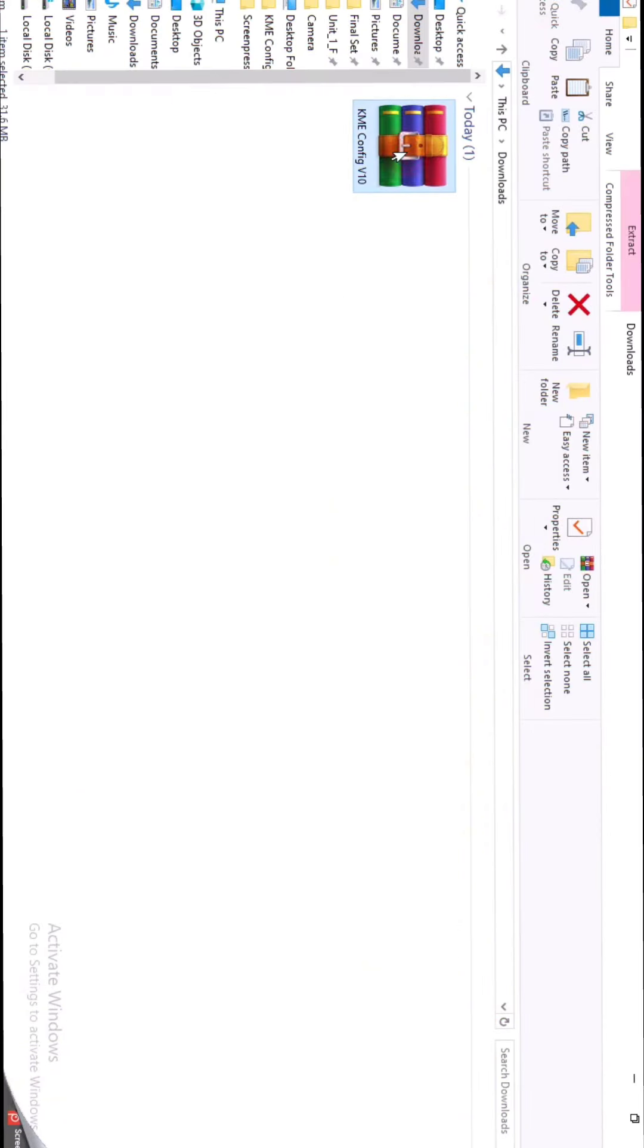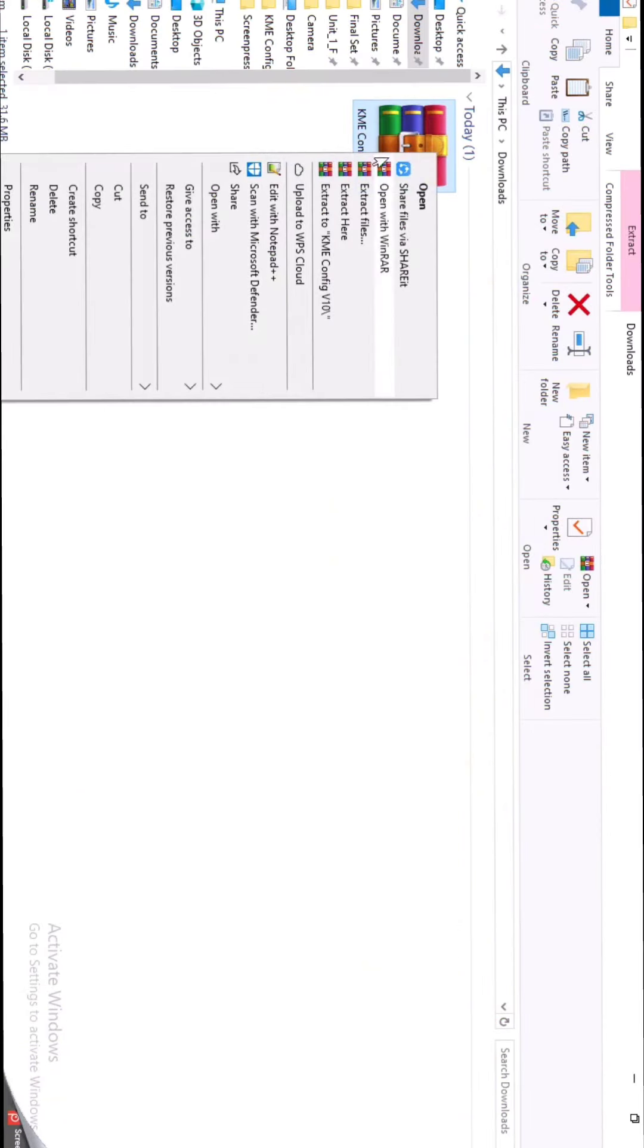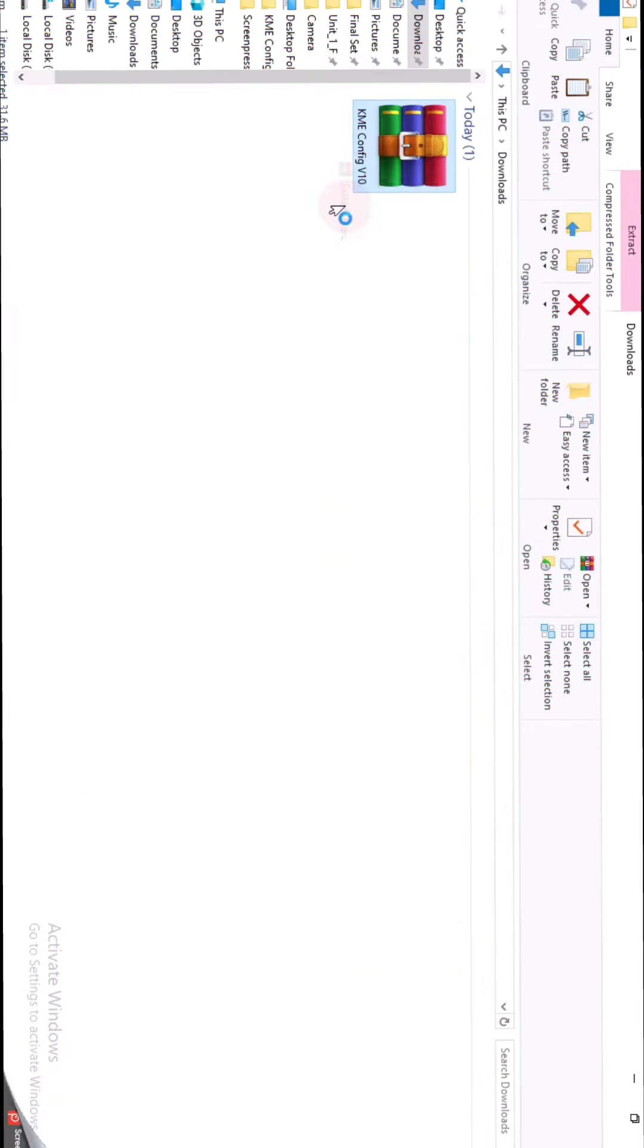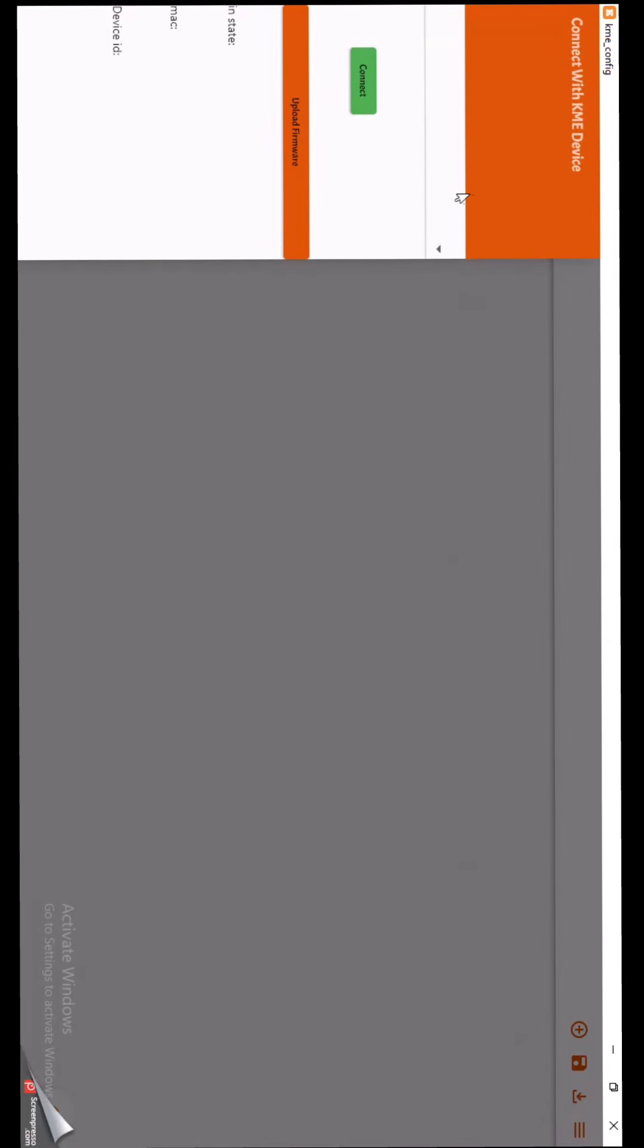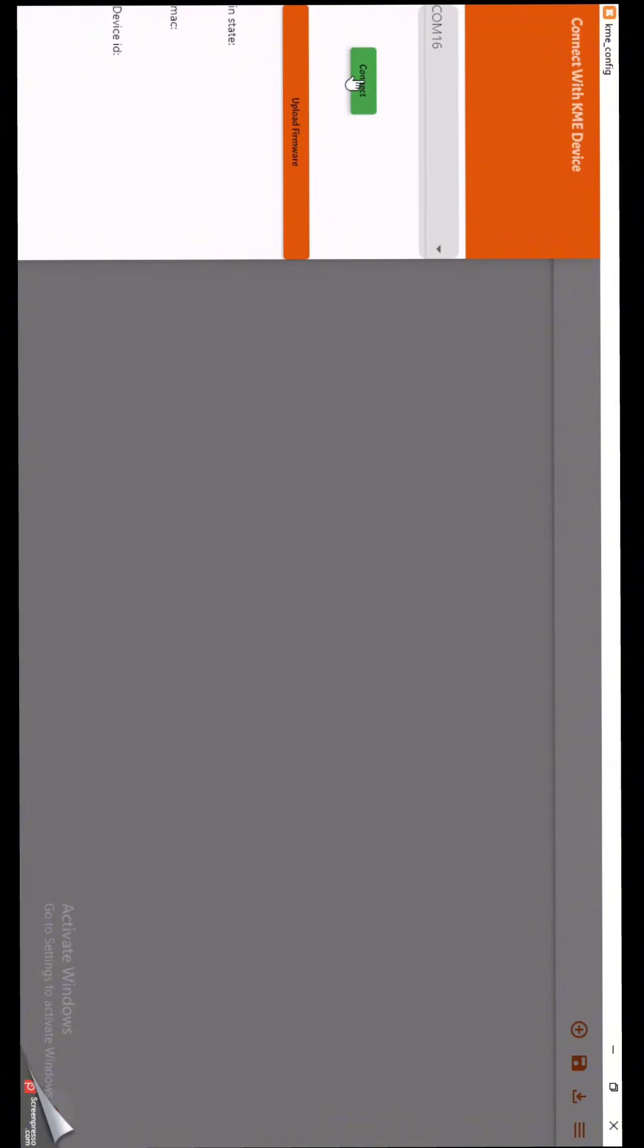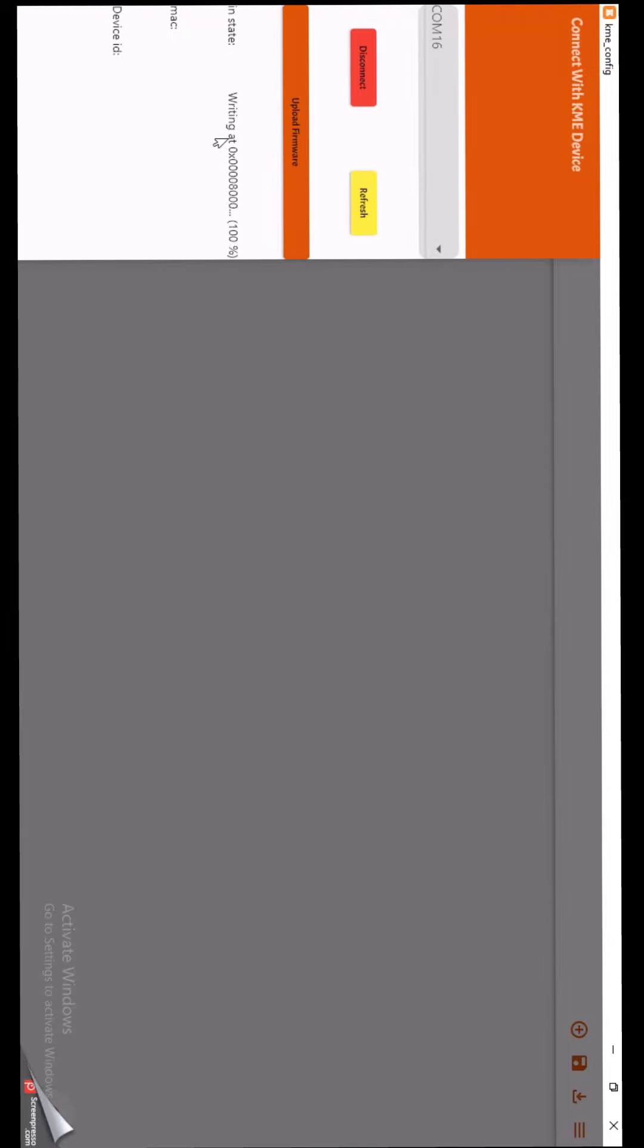After downloading the file, extract it to your computer. Then open the desktop application. Open this side menu and select the port of your device and click connect button. Now click on upload firmware button and wait until it finishes.